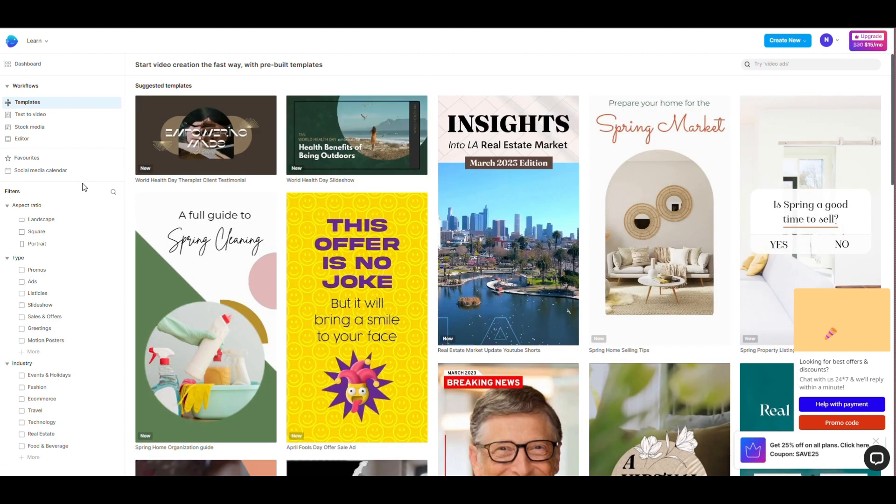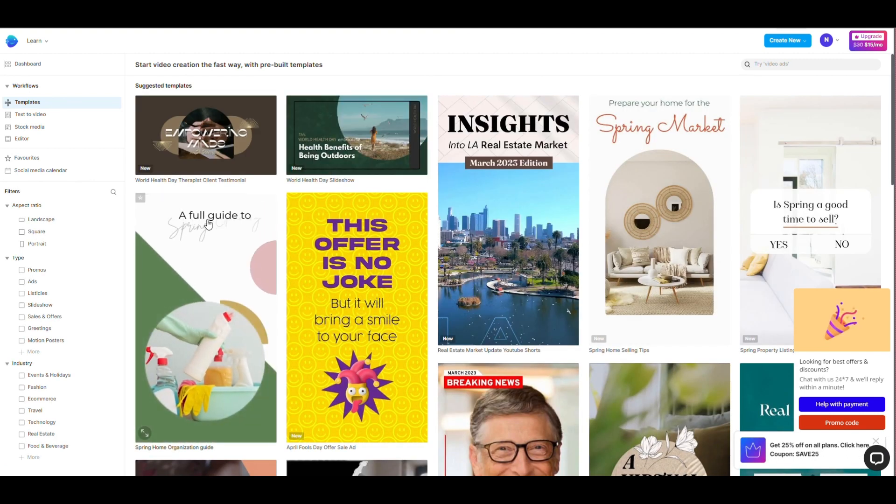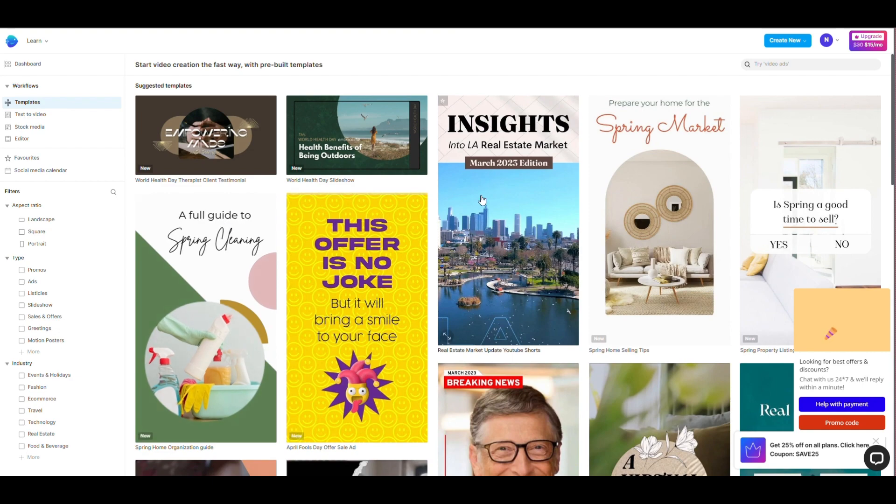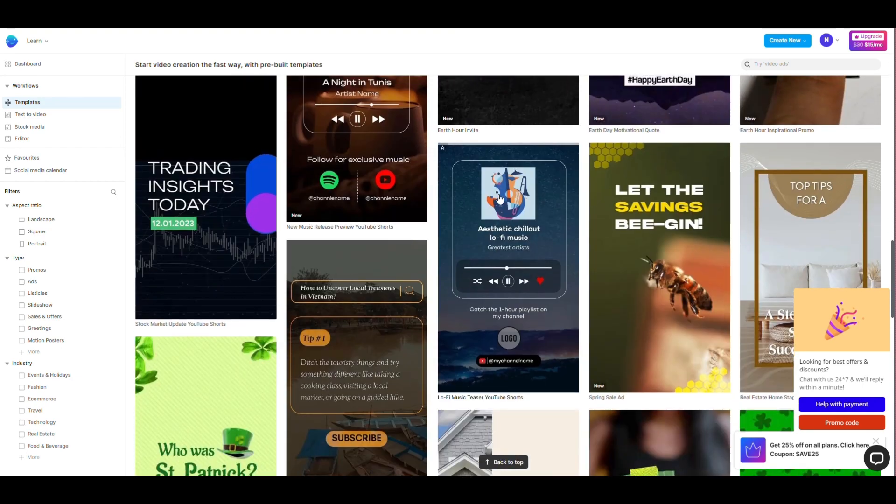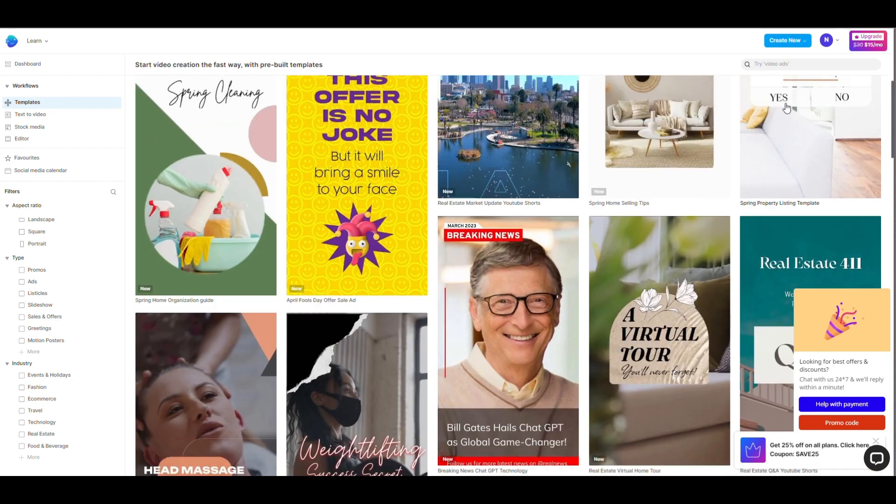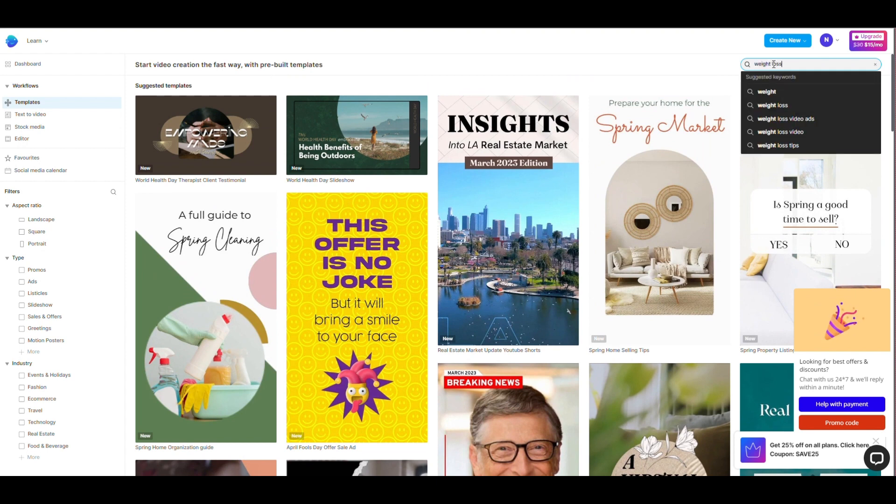I'll find a video sample related to the content that ChatGPT created for me. In the search, type keywords related to video content. I will find videos about weight loss.